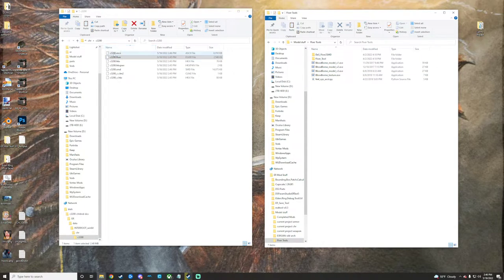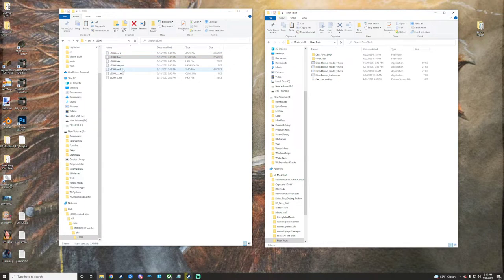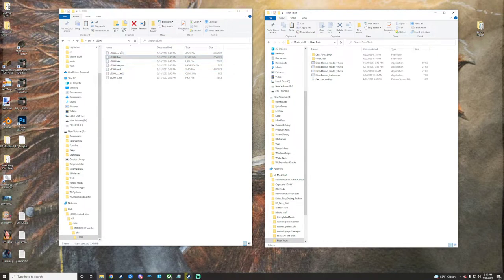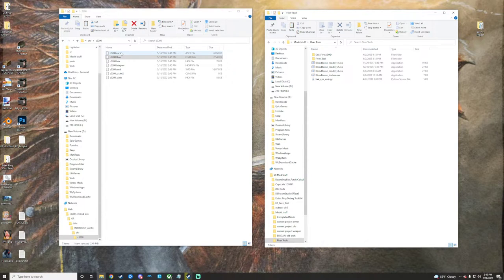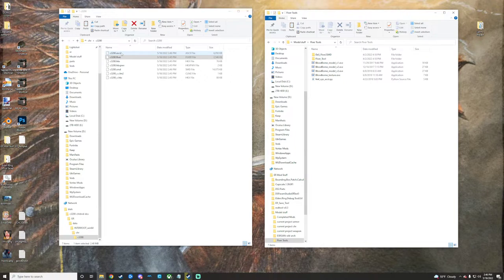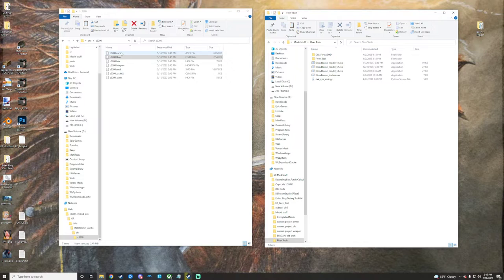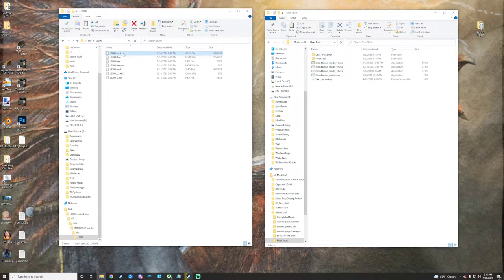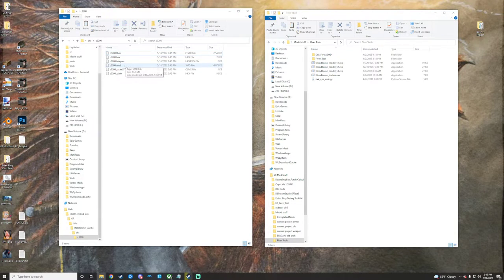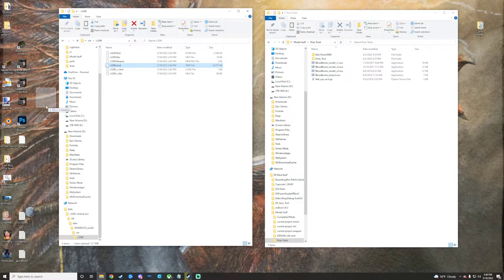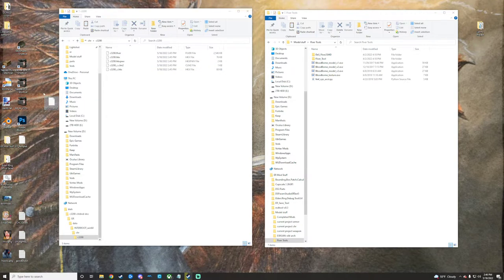It's going to spit out two things, an ASCII and an SMD. The SMD is Source, obviously. ASCII, I don't really know. I haven't done a lot with it, but you can open that up with a plugin for Noesis and then export it from Noesis as like an FBX or something if you want to. I'm not going to cover that in this video because that's not the method that I use. So I'm just going to delete that. We'll take our SMD though and put it on the desktop here.